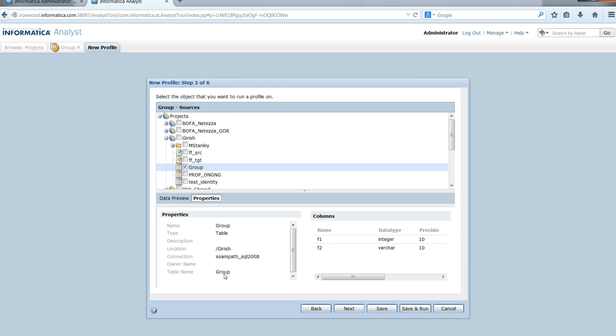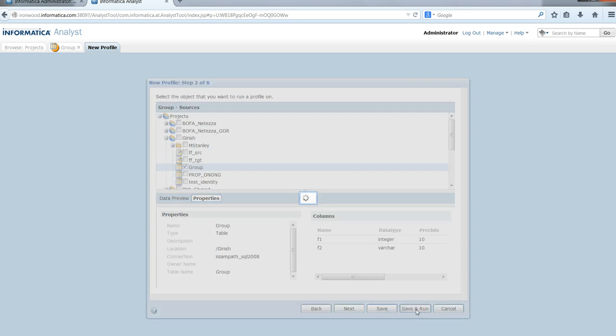We can see the table group and its structure with two columns. Since this is a simple profile, let's save and run.